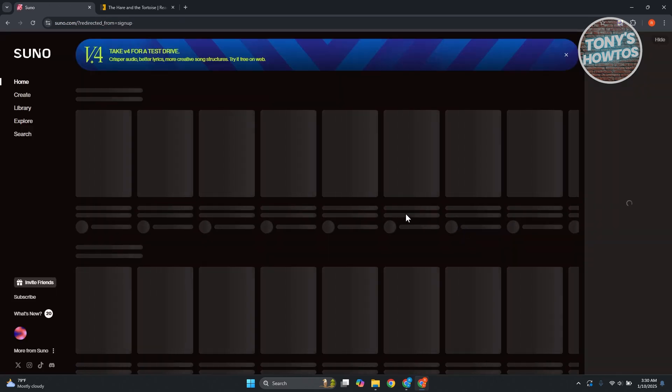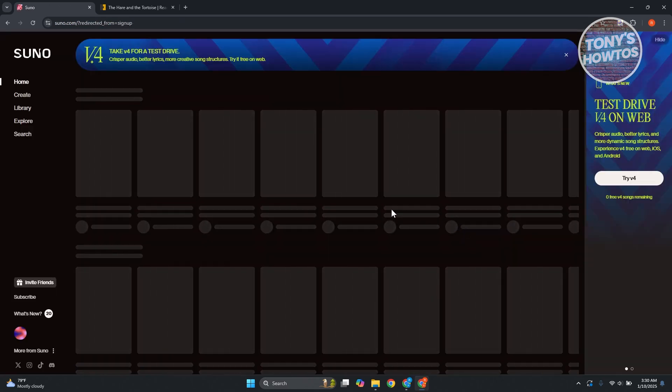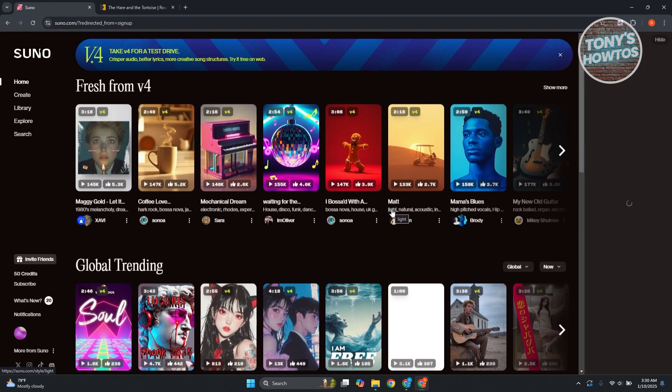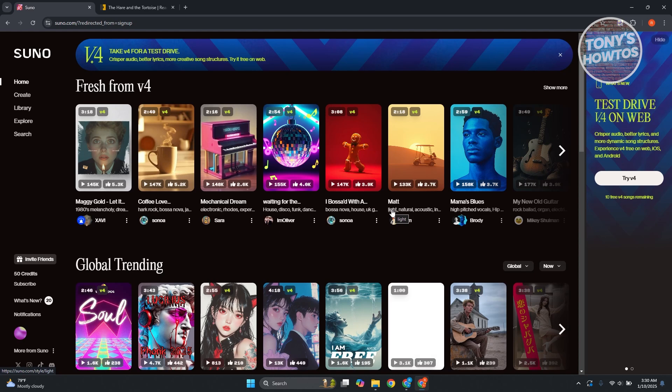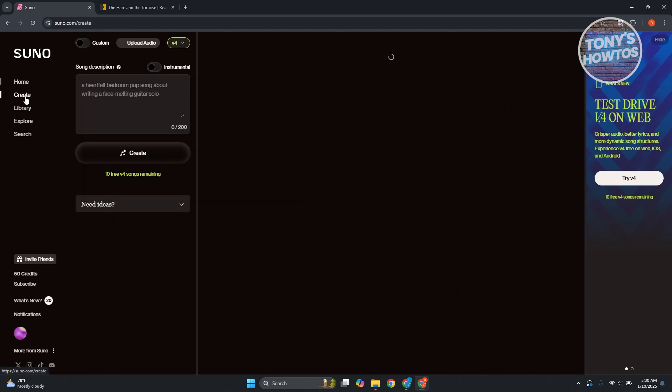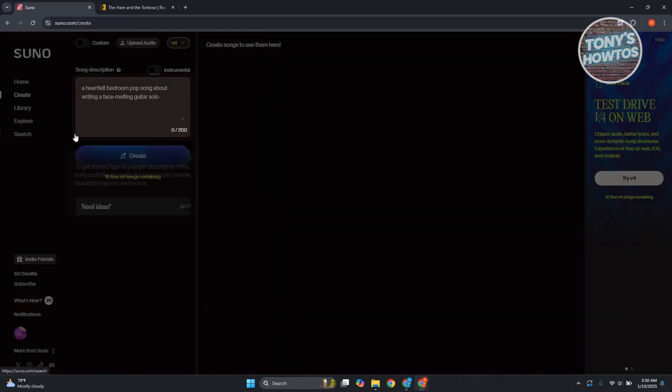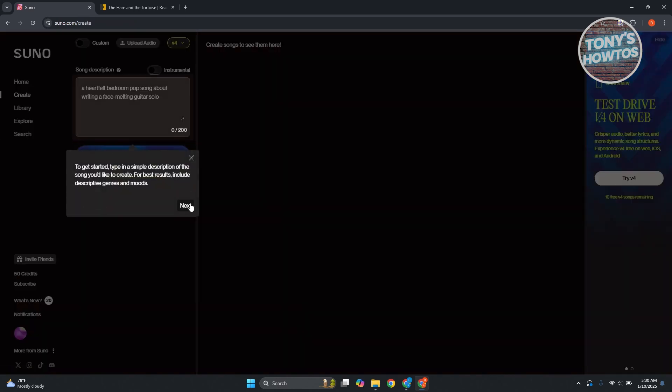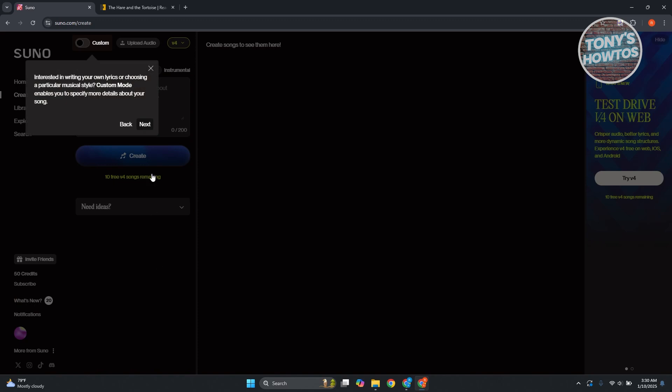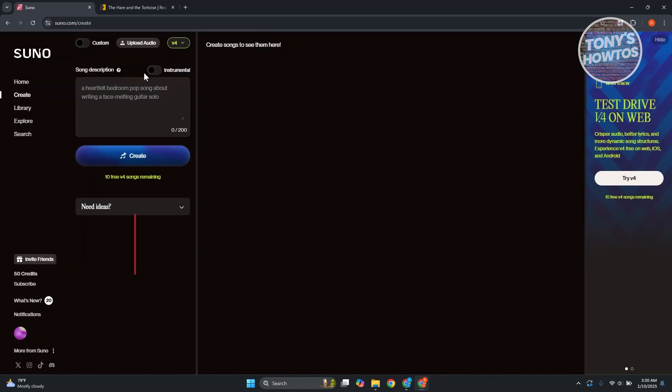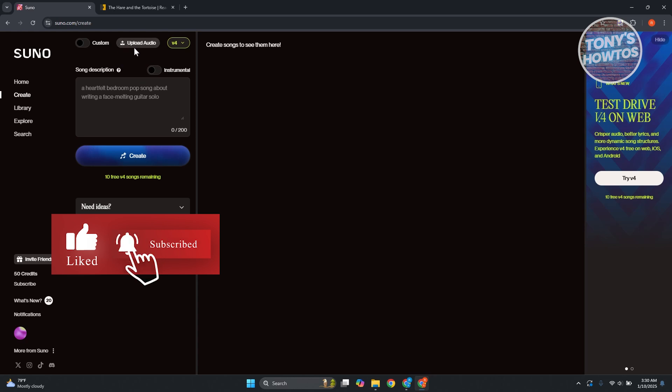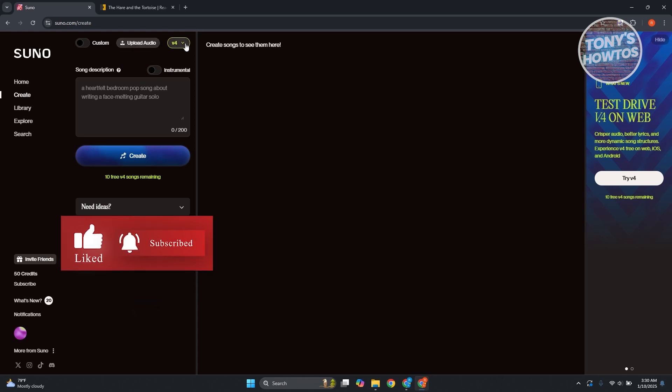Now, once we've done that, in order for us to start creating our song or to turn our voice into a song, what we need to do is go to the left side here. You want to go to create. And in here, what we need to do is upload an audio.